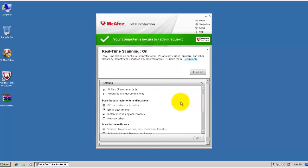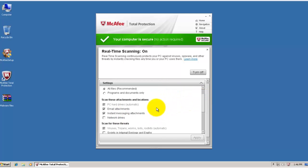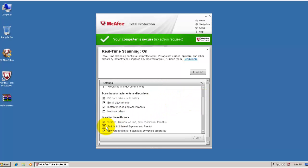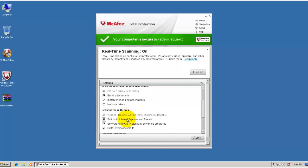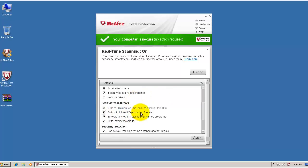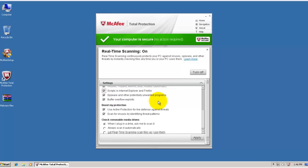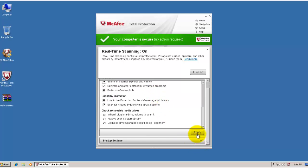Now firstly, I've made it scan, or I'm going to make it scan scripts in Internet Explorer and Firefox, and that's all that I'm going to change in this section.